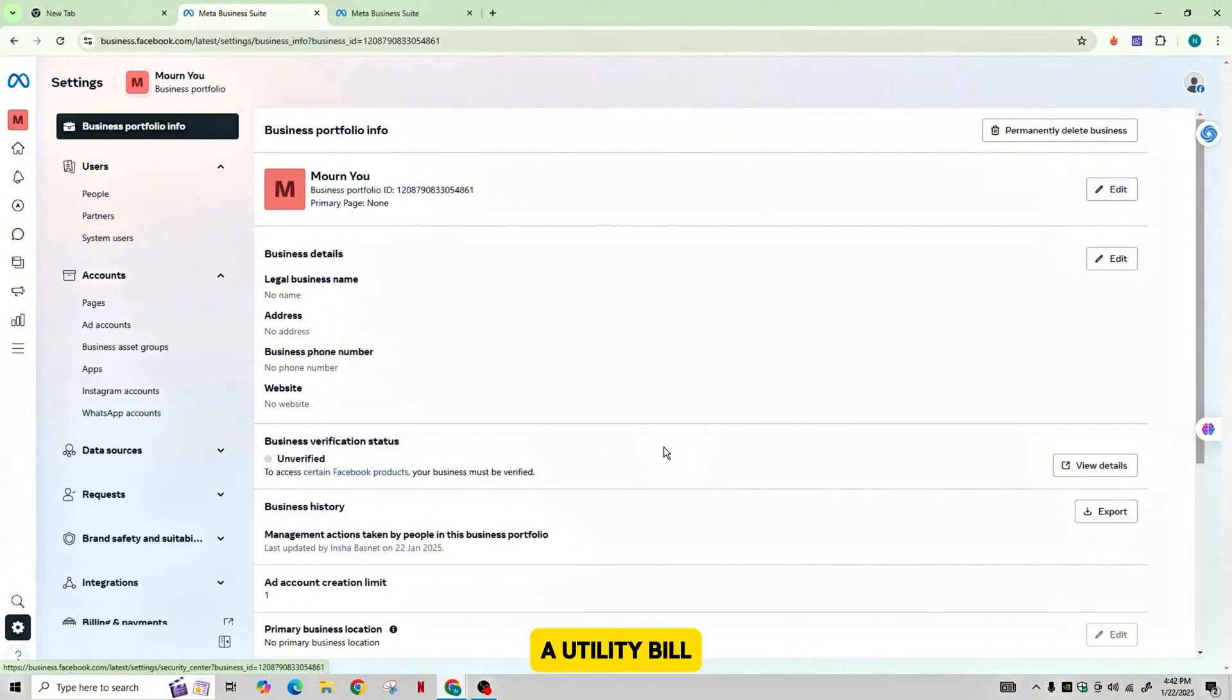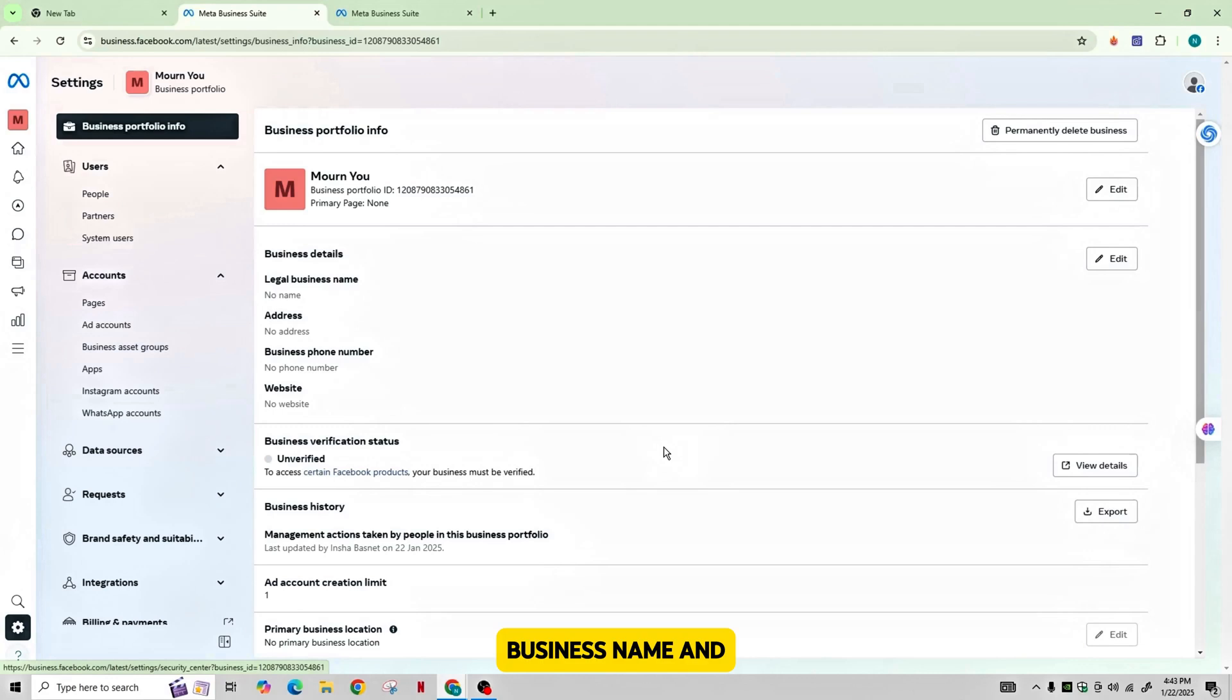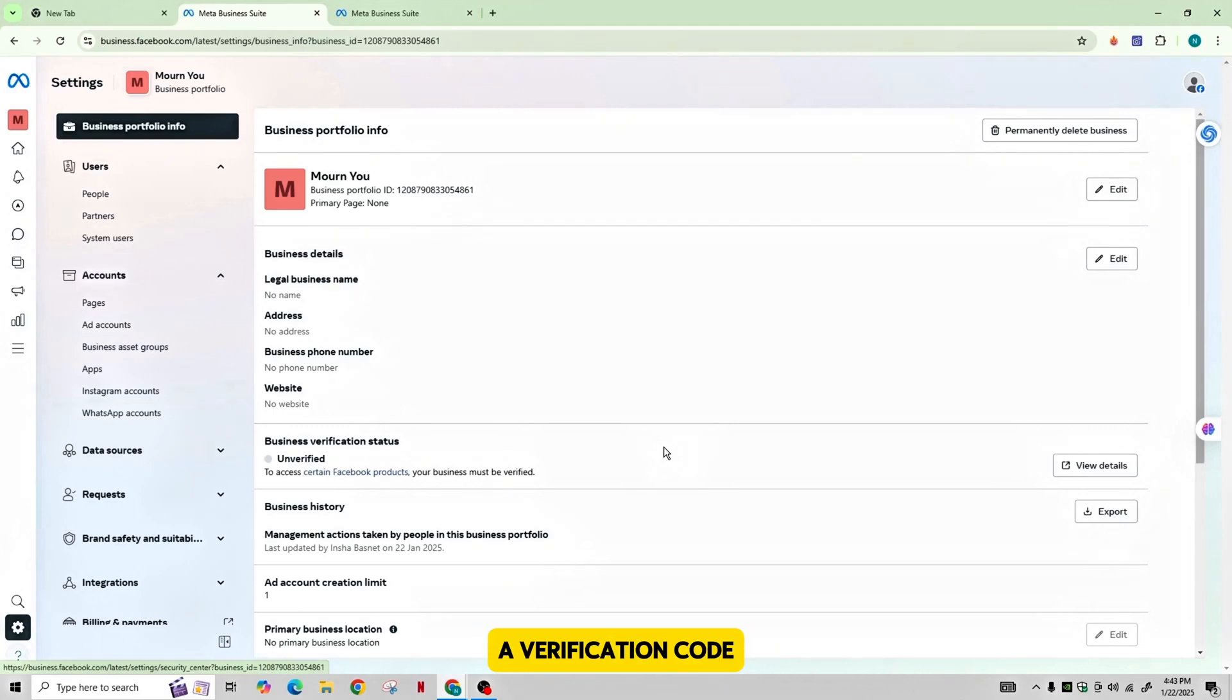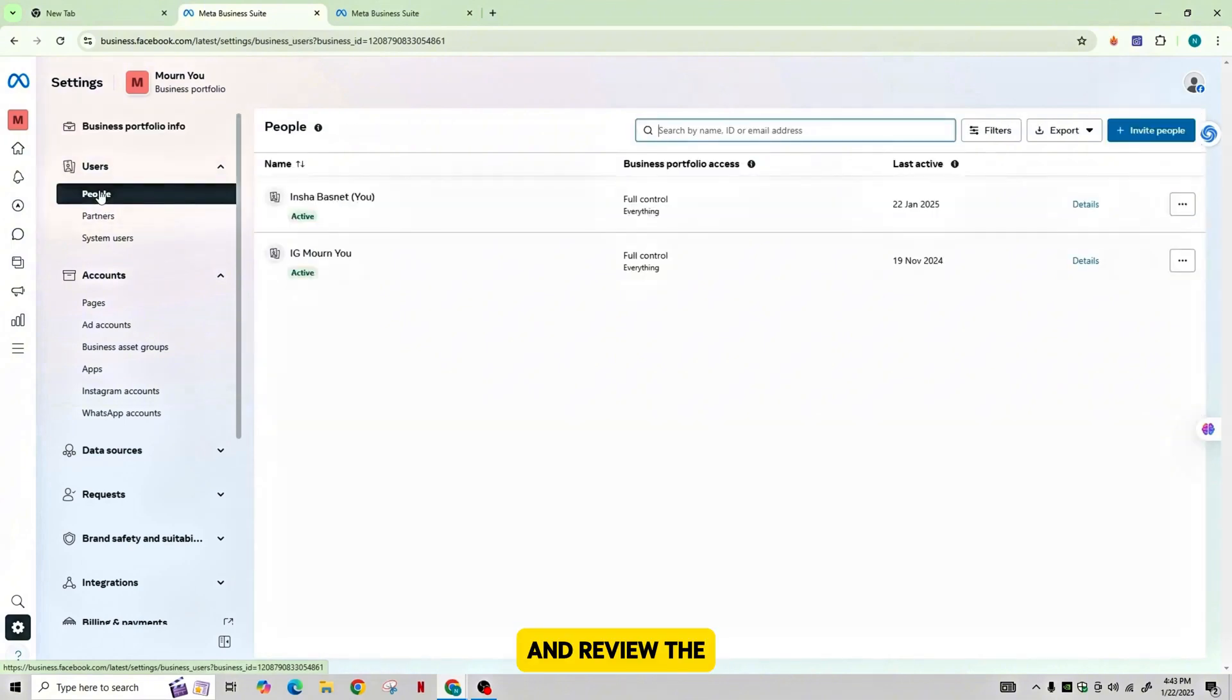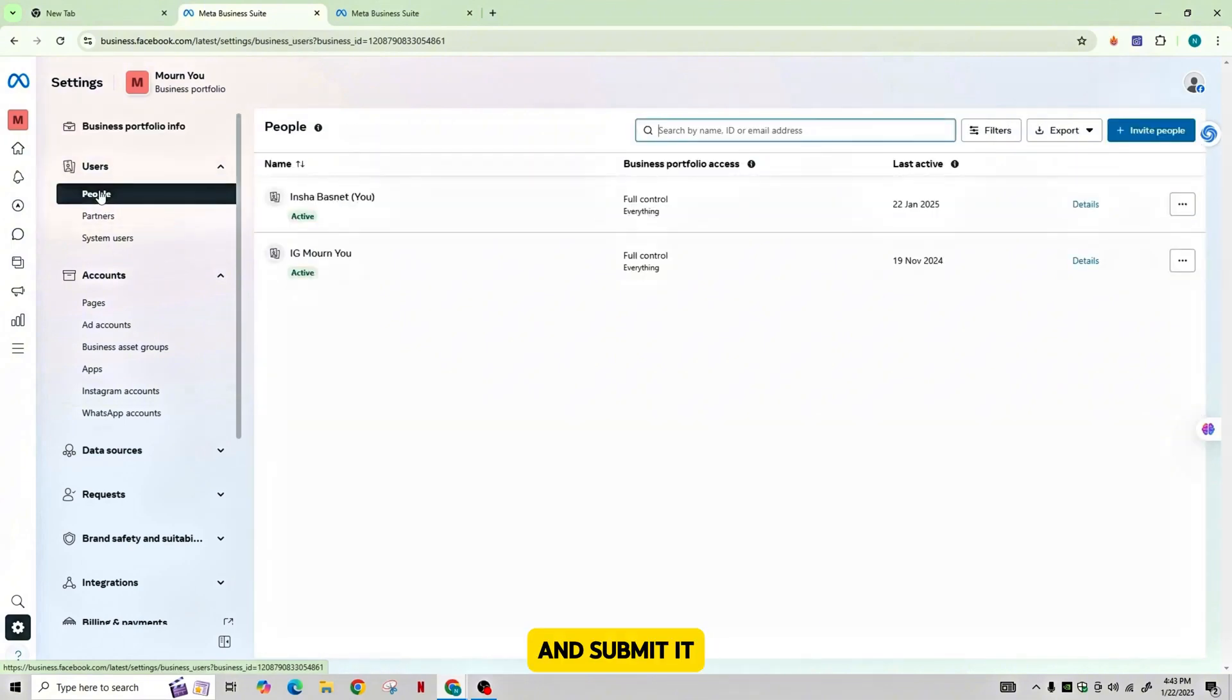You also have to upload the documents such as a utility bill, business license, or tax document to verify your business name and address. Facebook may send a verification code to your listed phone number by call or text. Review the information for accuracy and submit it.